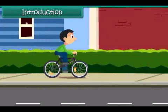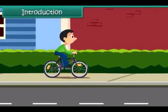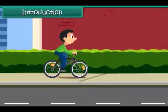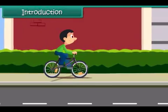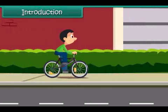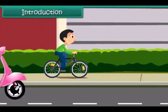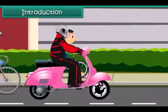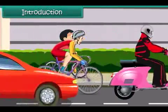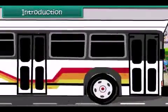It was a lively sunny morning. Nitin is cycling to his friend's place. On the way, scooters, bicycles, cars, and buses whizz past him.